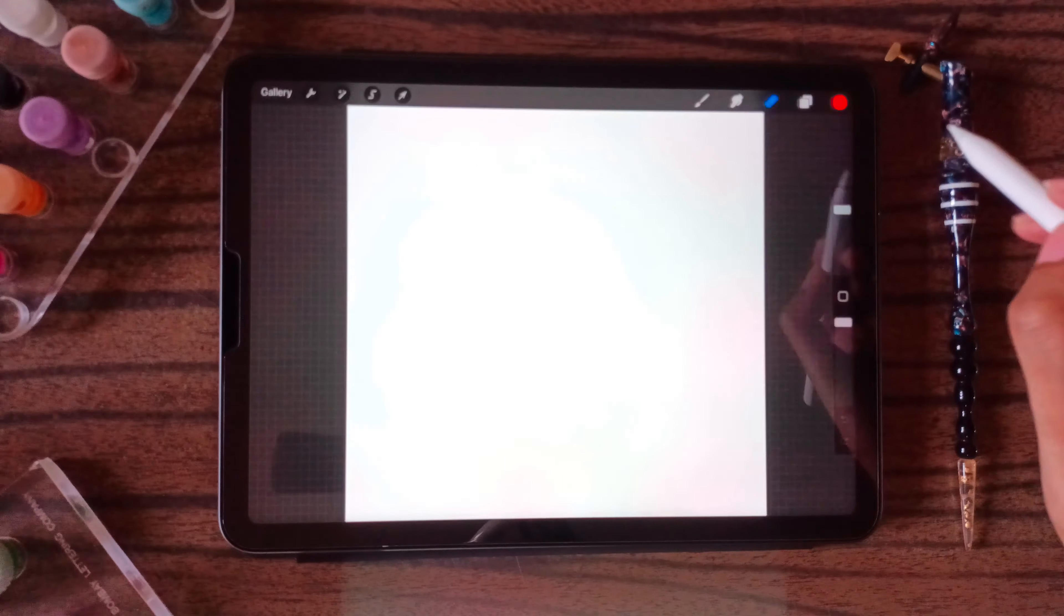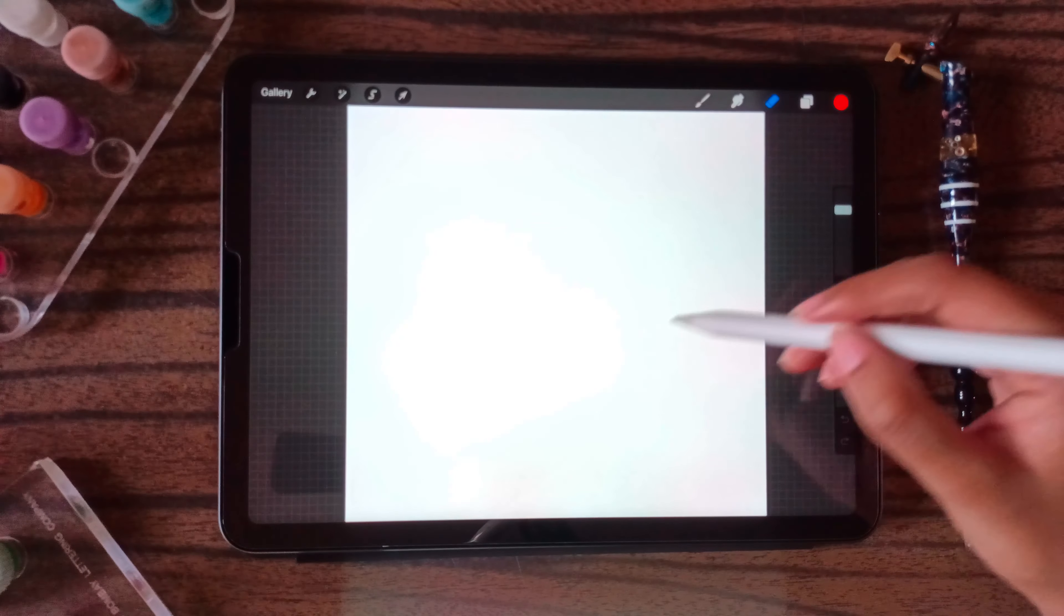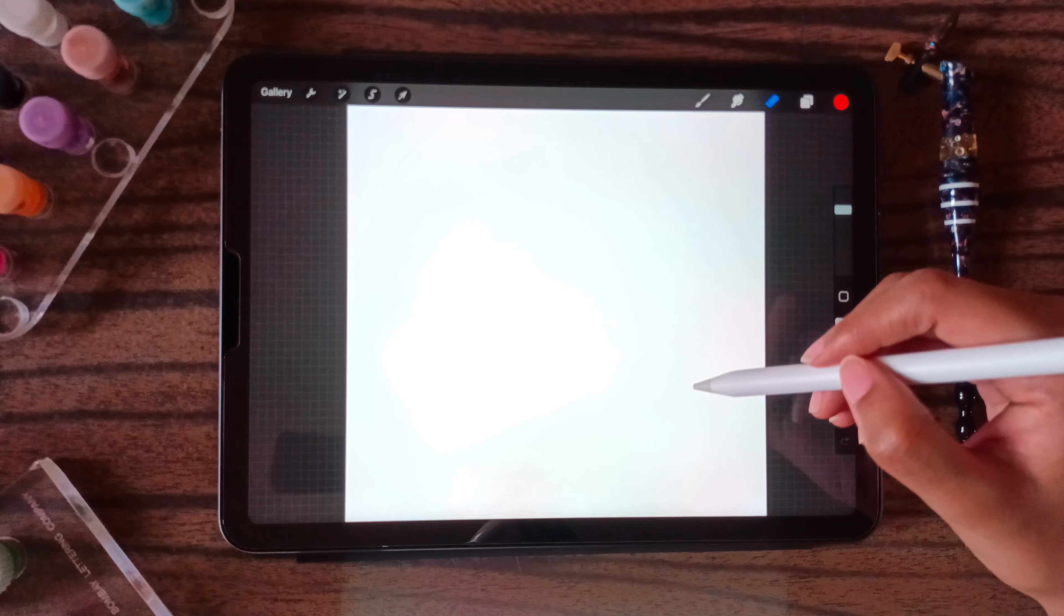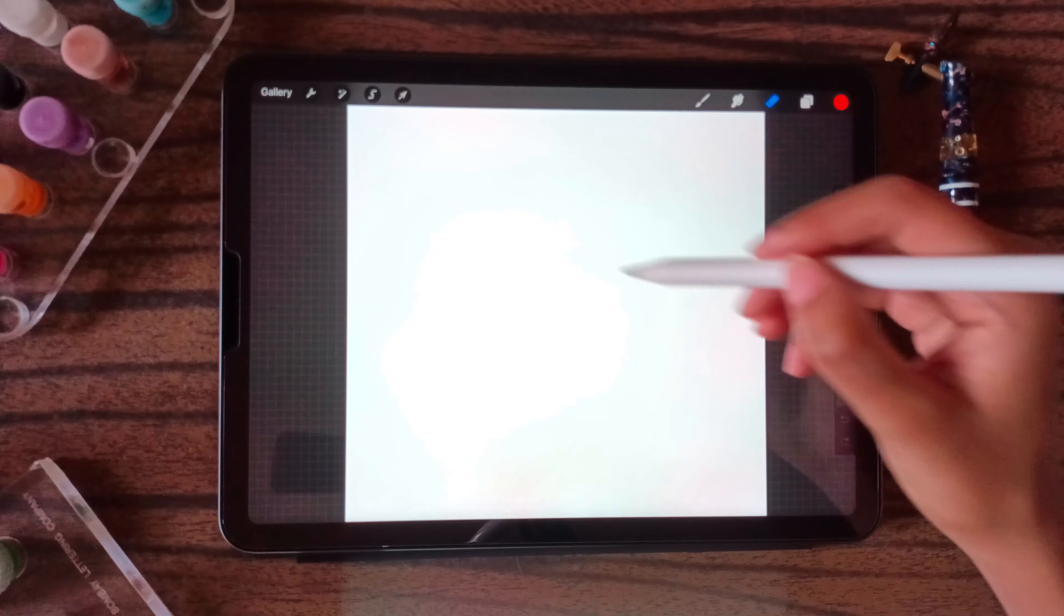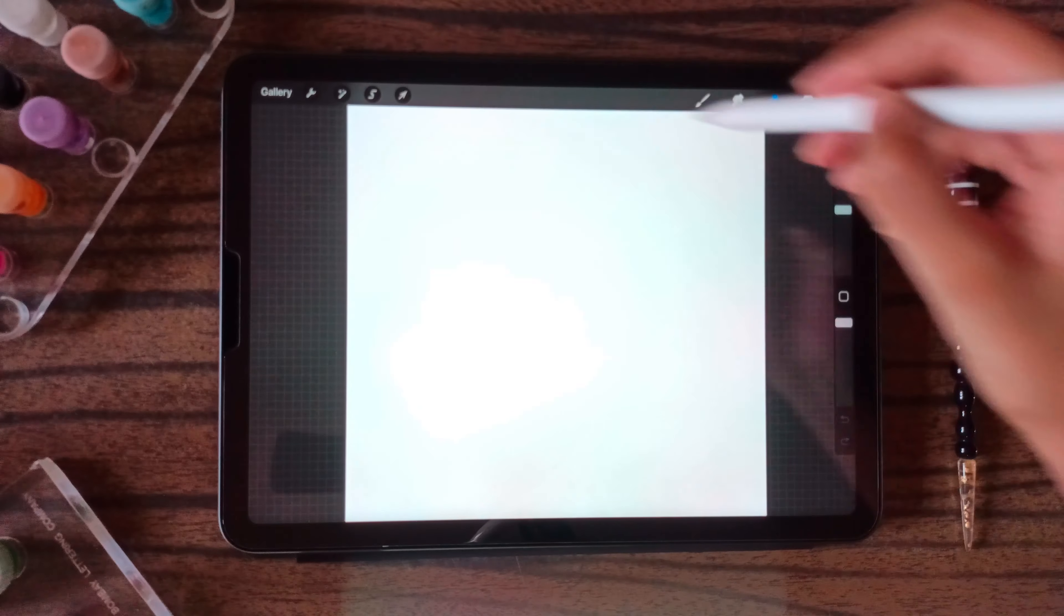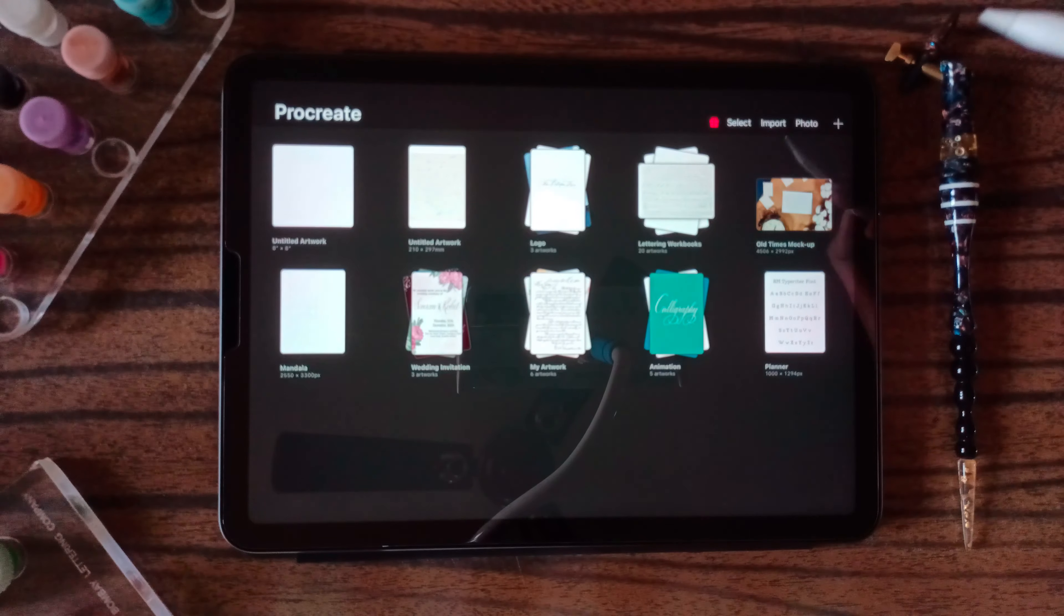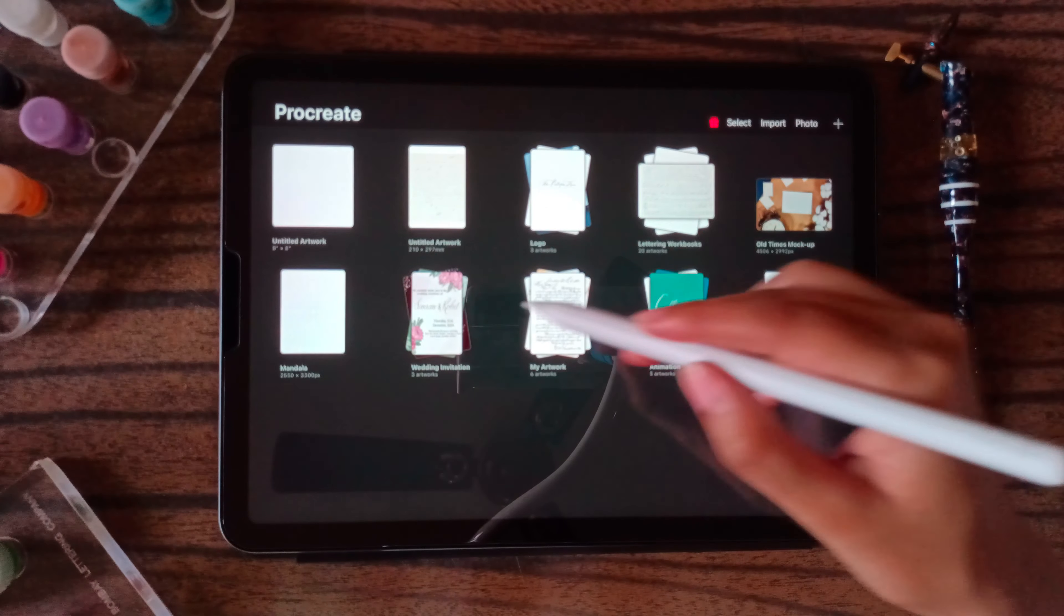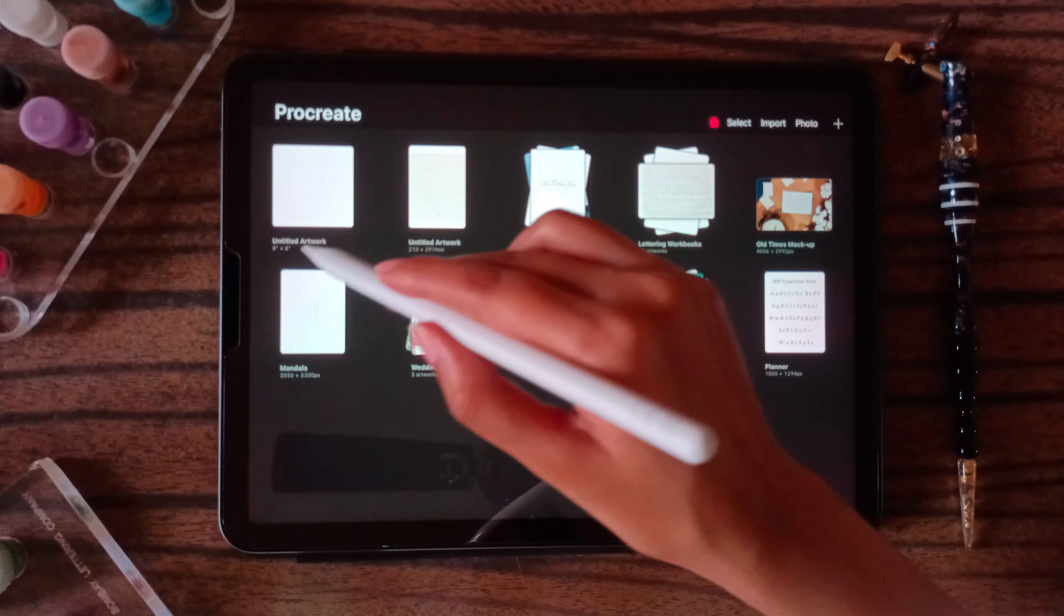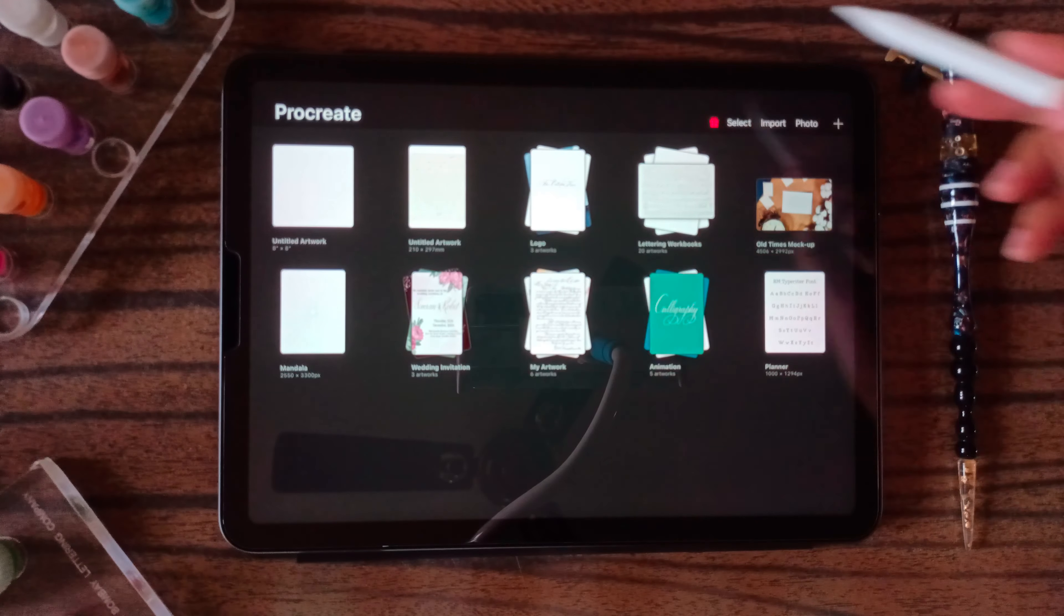So this is how you create a canvas. Suppose you want to get back to your gallery, click on this gallery. And here you have the new canvas that you have created.